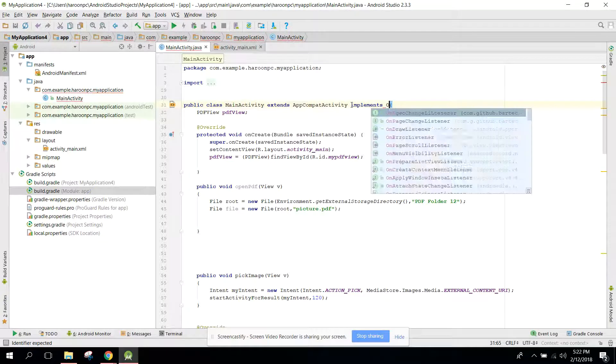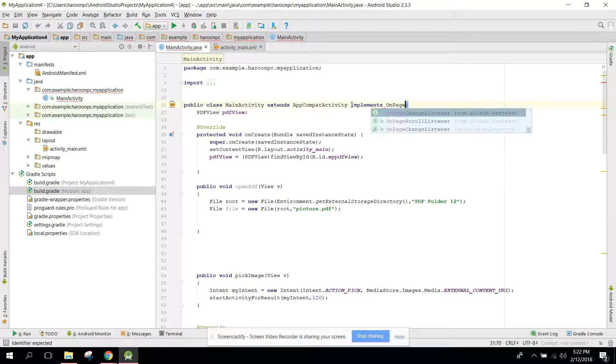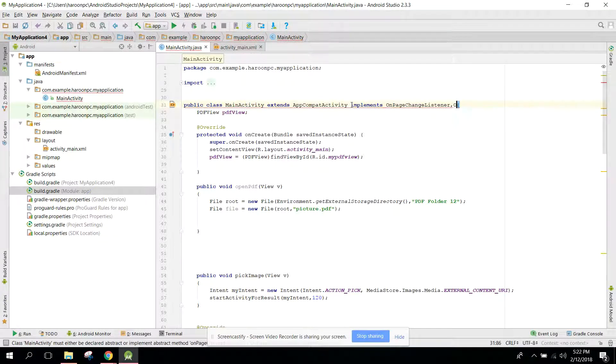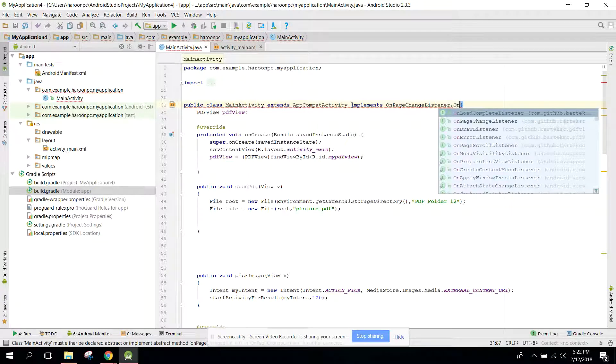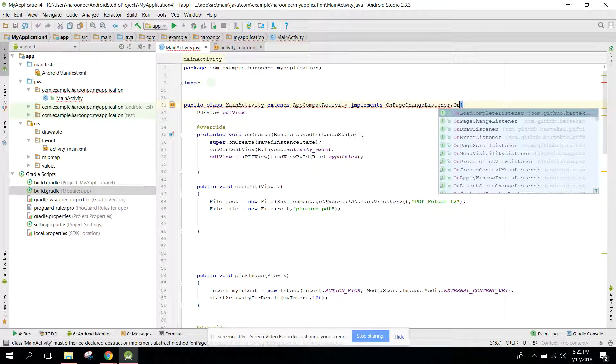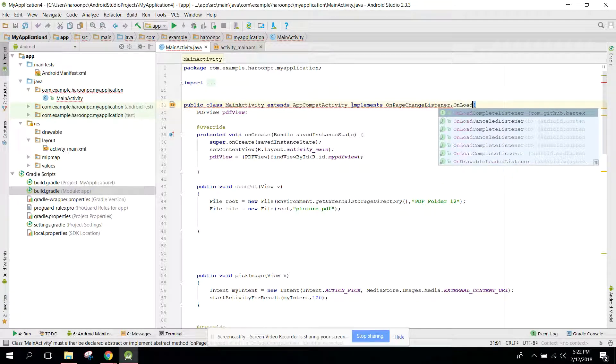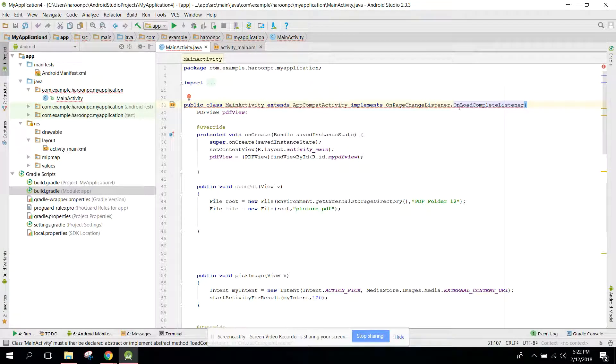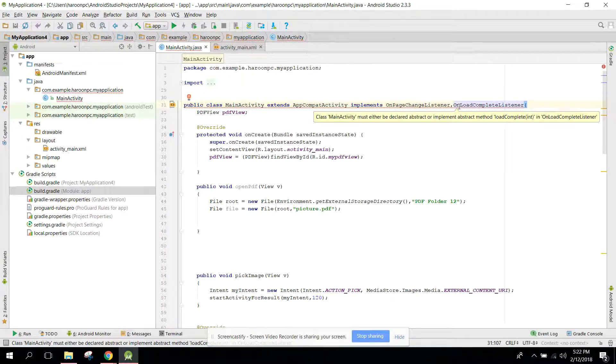First of all you need to implement interfaces. So you can say implements OnPageChangeListener and OnLoadCompleteListener.